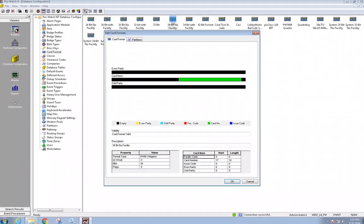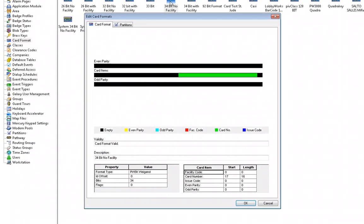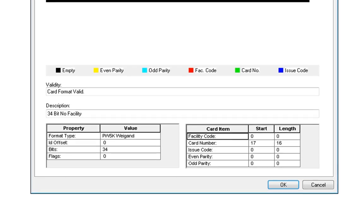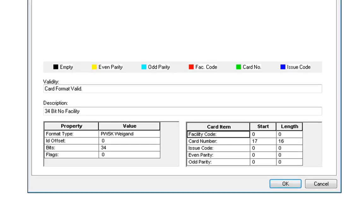Also, the data within the card format must be correct as well. If you are unsure if the data is correct, there is a way to decipher a card swipe to determine the correct bits, facility code, and card number start and length. This is covered in a separate video.